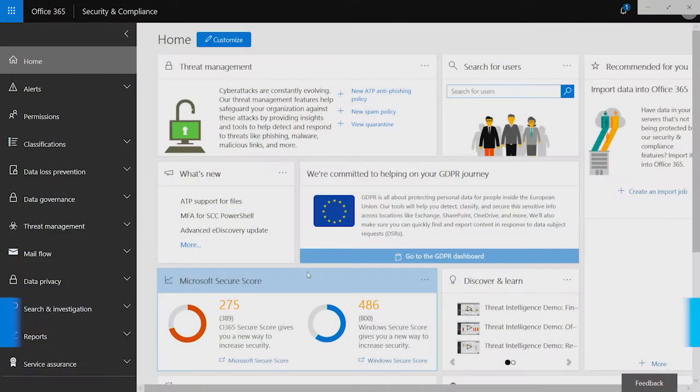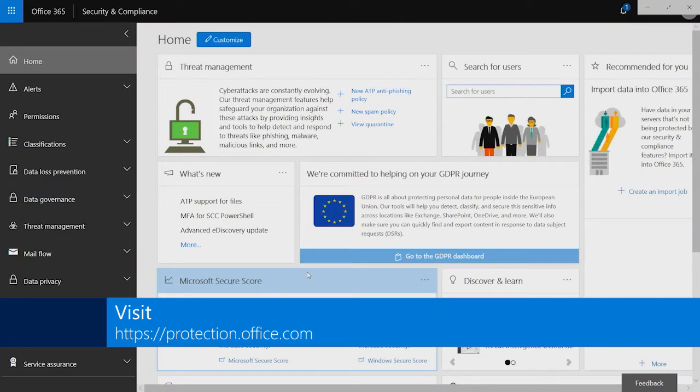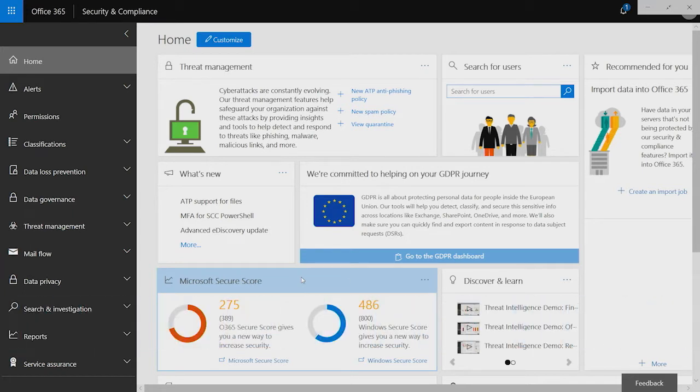So first, how do you get to Microsoft Secure Score? Well, there's two places you can go. First, is if you go to the Office 365 Security and Compliance Center, you'll find a widget right on the homepage that says Microsoft Secure Score.